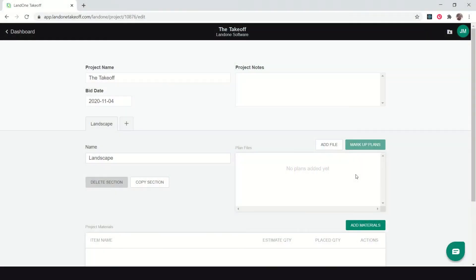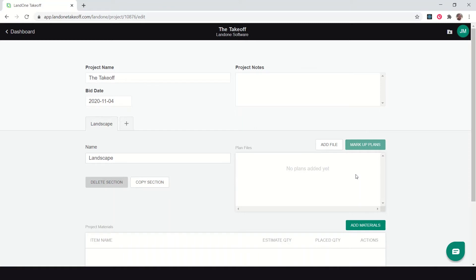One of the most basic functions of Lane One Takeoff is doing the actual takeoff itself for construction projects like landscape, hardscape, and irrigation. A takeoff is where you measure and count different materials so that you can get a material list to assign prices and markups to in order to give a price to a customer for that project.